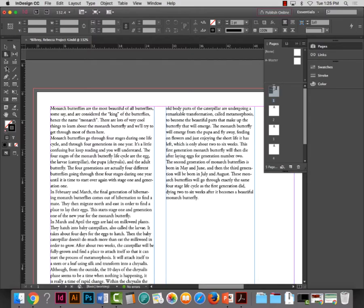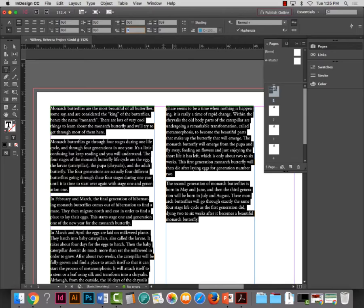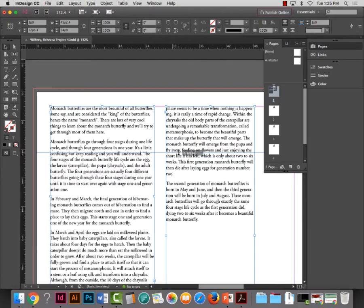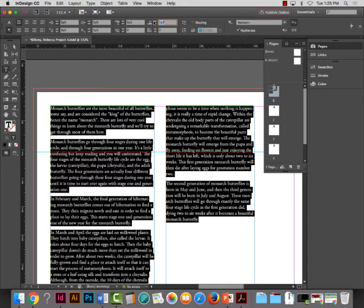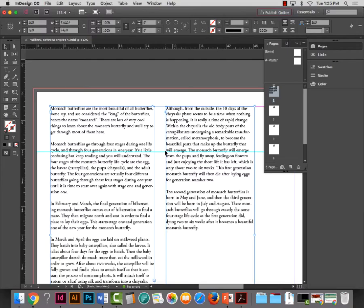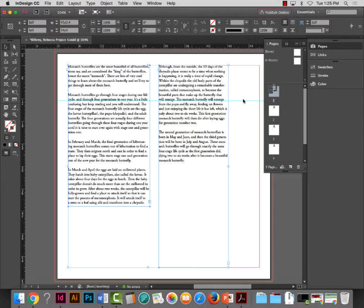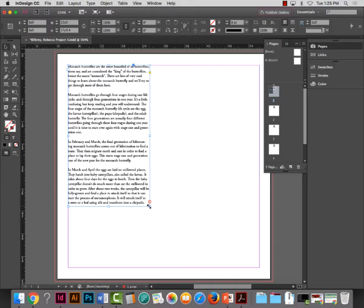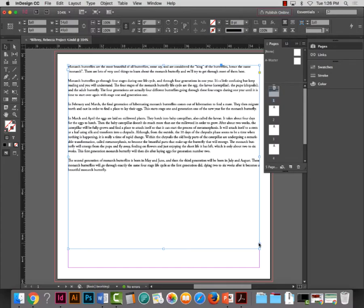The reason I match the space-after to the leading amount: if I have two columns of type and I set them equally, the copy across columns lines up beautifully—the baselines align perfectly no matter where they are. If I use a different number, the columns won't close-line. Professionals will say 'you need to close-line your text,' meaning line up the baselines across columns. So to solve that problem, always use a space-after equal to the leading amount.